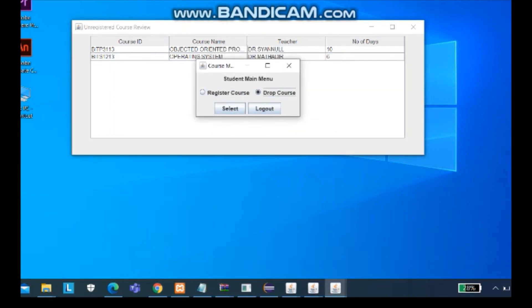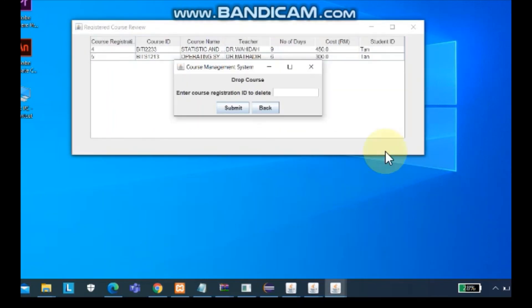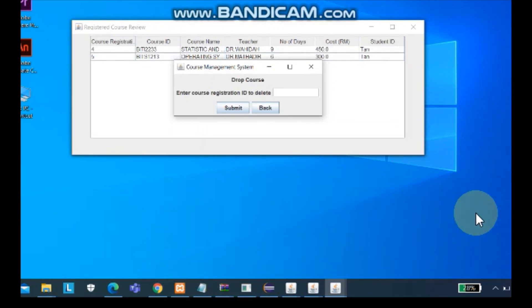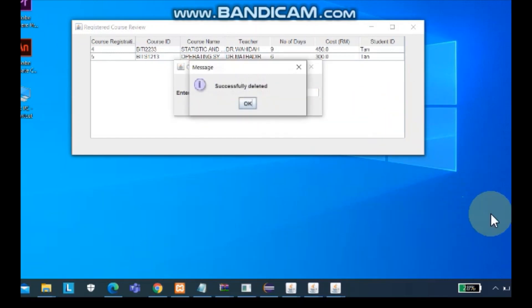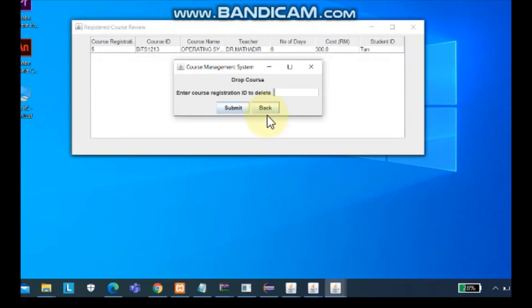Now we can drop the course. You can enter the course ID to delete. So I delete number four, Statistic. It will show successfully deleted. Then we go back to drop course again. You will see that the number four registration ID is out of the course registration list.